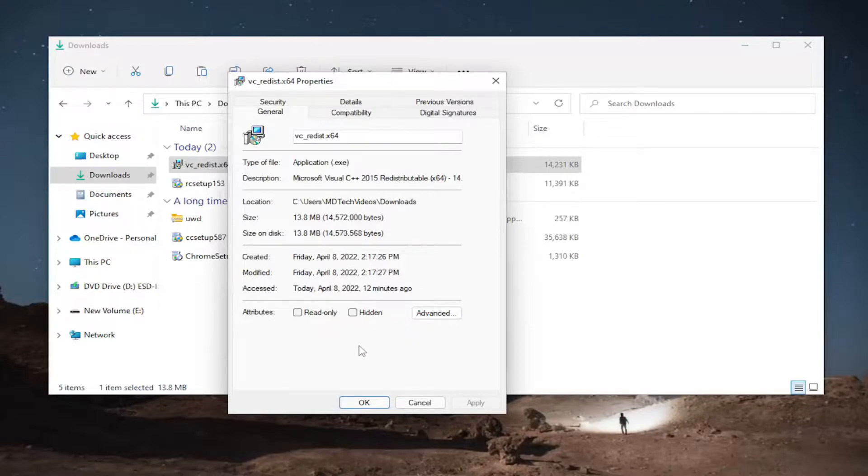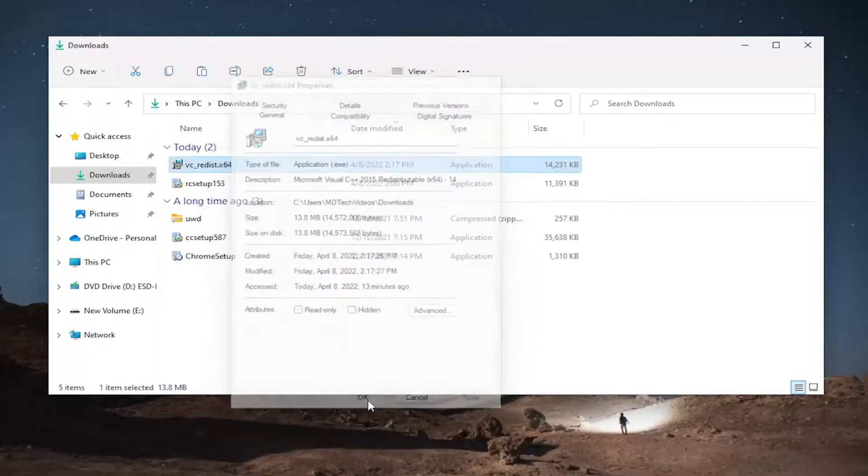So you just would check the box to unblock and then you would select apply and ok to save the change and that's it.